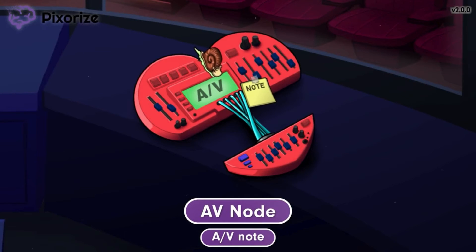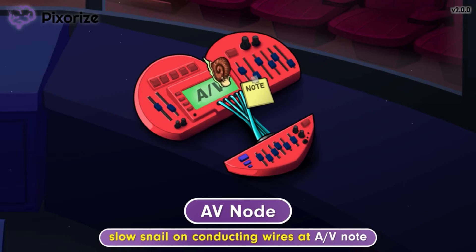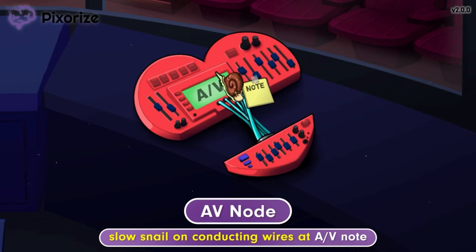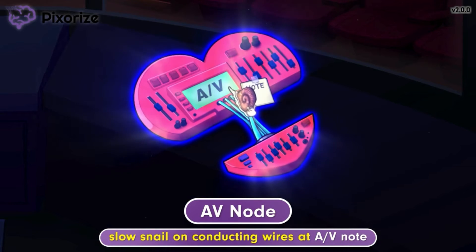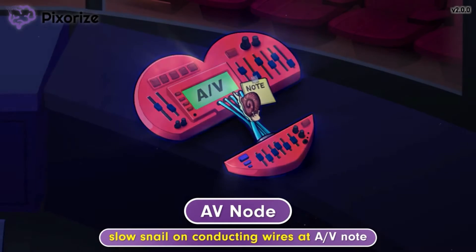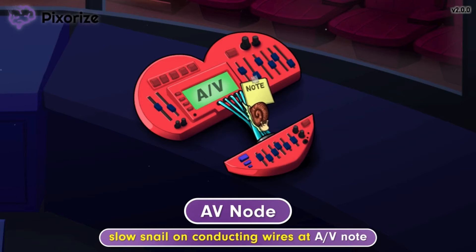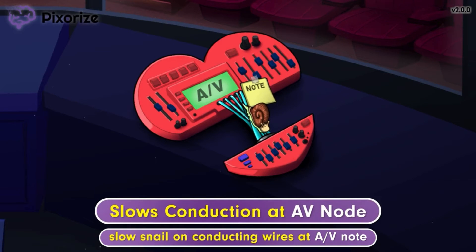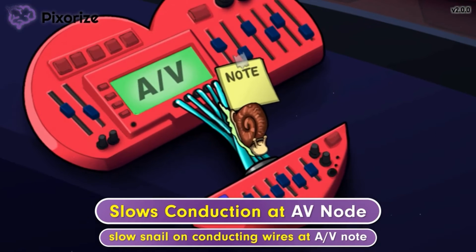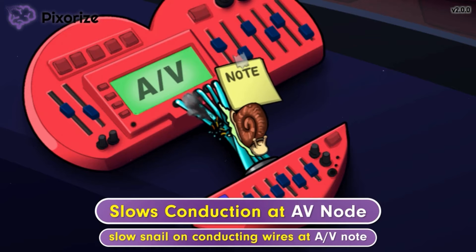Returning to the AV soundboard, a slow snail has found its way onto the connecting wire and is slowly working its way down. This slow snail on the conducting wire at the AV node should help you remember how adenosine slows conduction at the AV node. We've also drawn the slime of the snail damaging the wire as an additional way to show how conduction at the AV node is slowed.